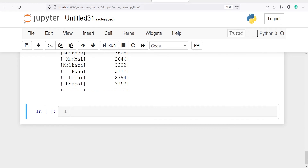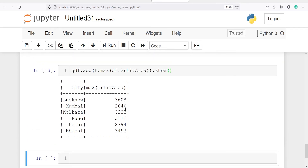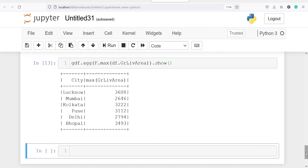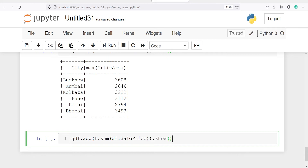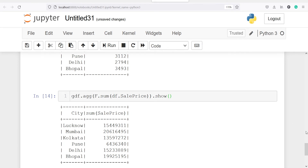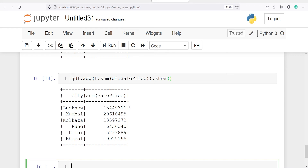The next function is sum — this gives us the total sale price in each city. We have multiple cities and multiple samples per city, for example Lucknow has four to five samples, so we calculate the sum of all those samples. I will write gdf.agg and apply f.sum on df.sale_price, then dot show. For Lucknow we have a very large number, for Mumbai and Kolkata similarly large values — this is the total sale price for each city.